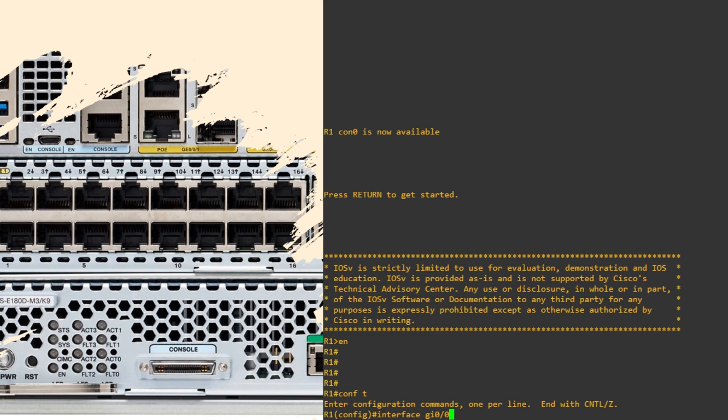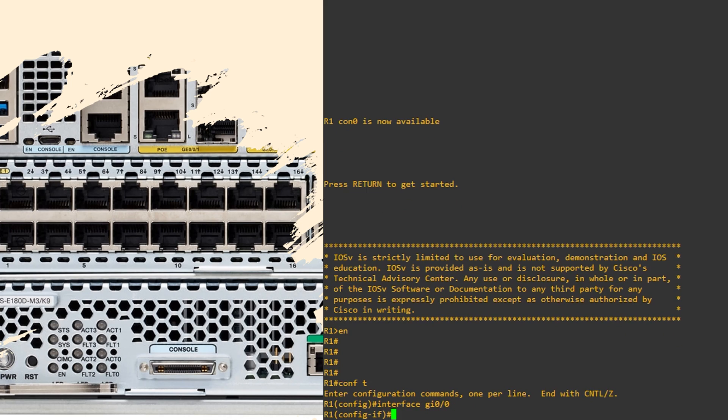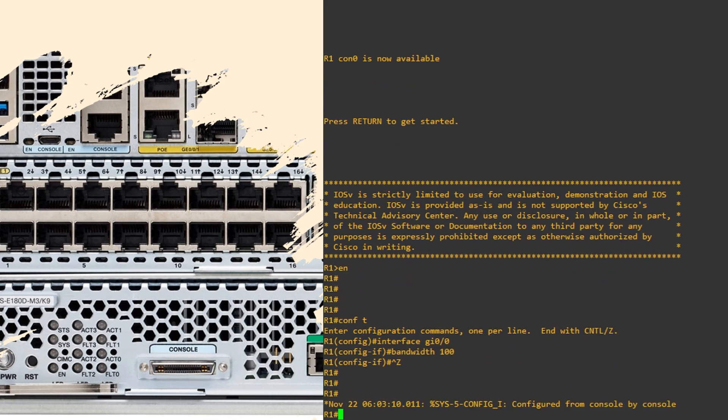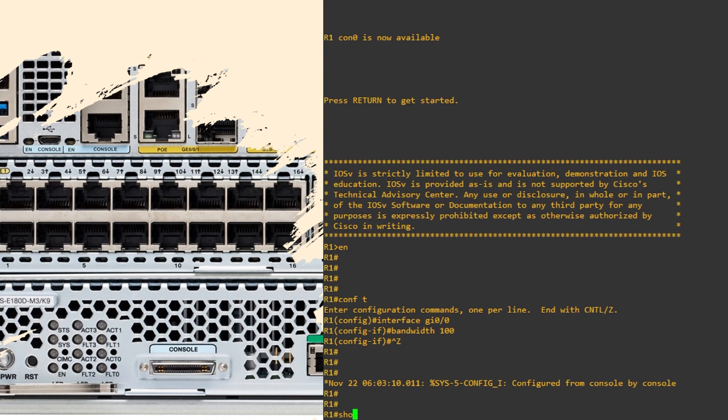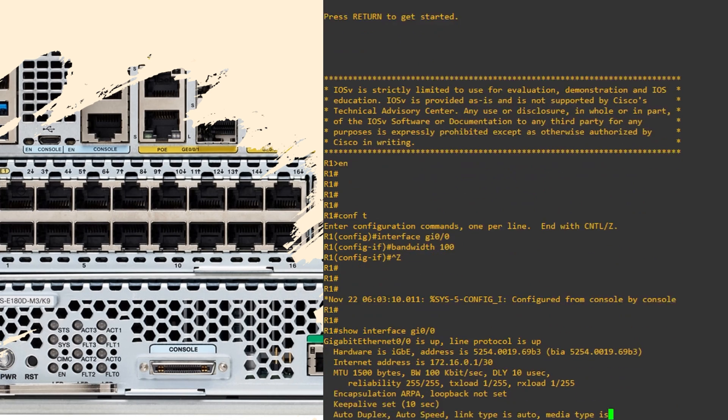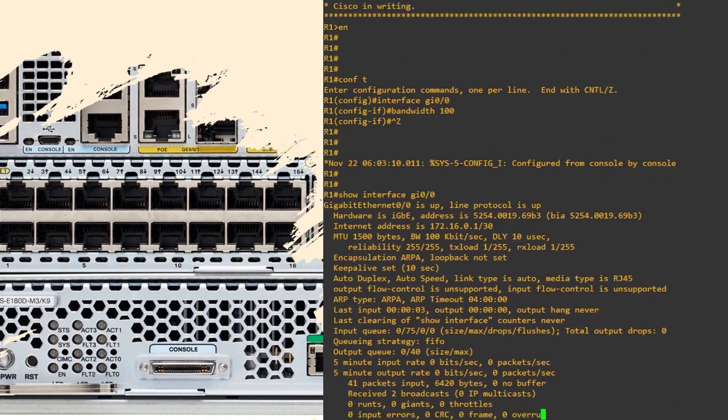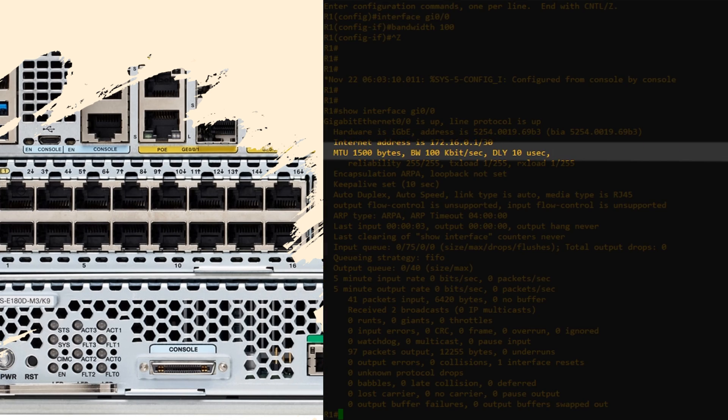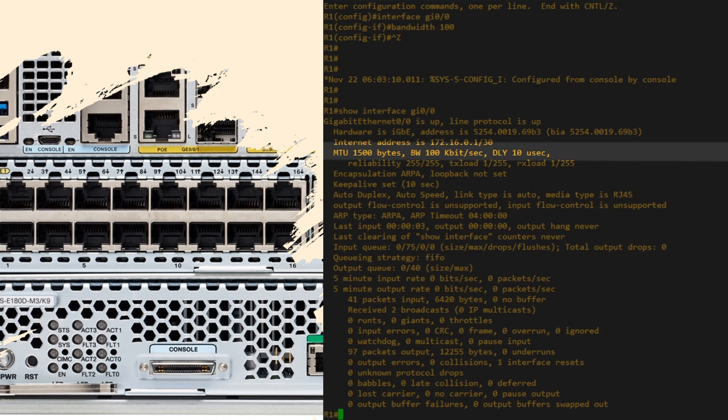Under the interface, we can enter bandwidth 100. When we look at the interface again, we can see that the bandwidth has changed. Unfortunately, I set it to 100 kilobits, not 100 megabits, but you get the picture, I'm sure.